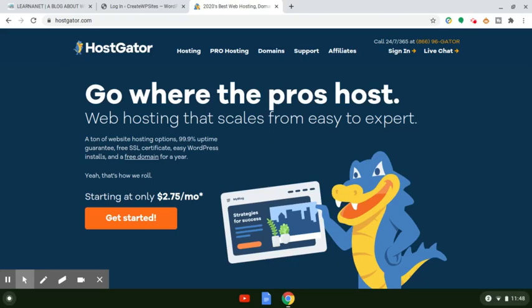Hey guys, how we doing today? I hope everybody's doing good during this pandemic. I wanted to take a few moments to show you guys how to easily install an SSL certificate on HostGator. So if you have HostGator's web hosting services right now, or you're thinking about getting them and want to get an SSL certificate, I'm going to show you how to do it within a few short moments. If you guys are new here to this channel for learningnet.com, hit the subscribe button right below along with the bell, and that way any future videos I put up about WordPress, SEO, and marketing, you guys will be sure to receive them.